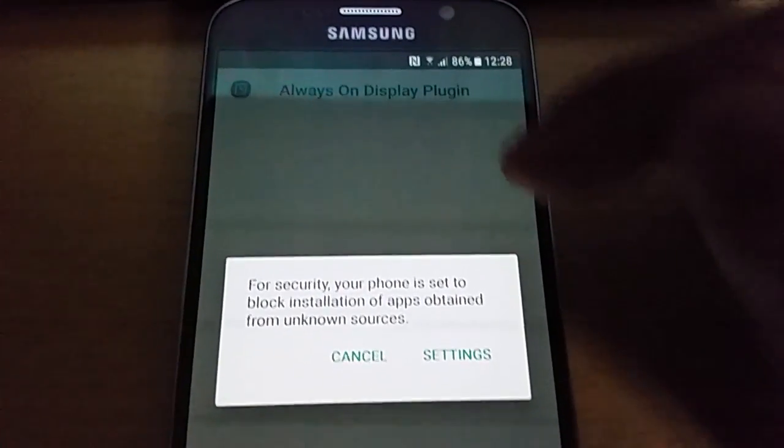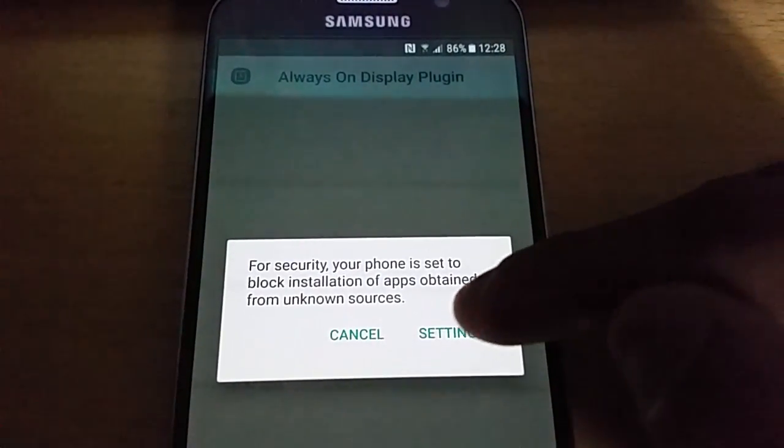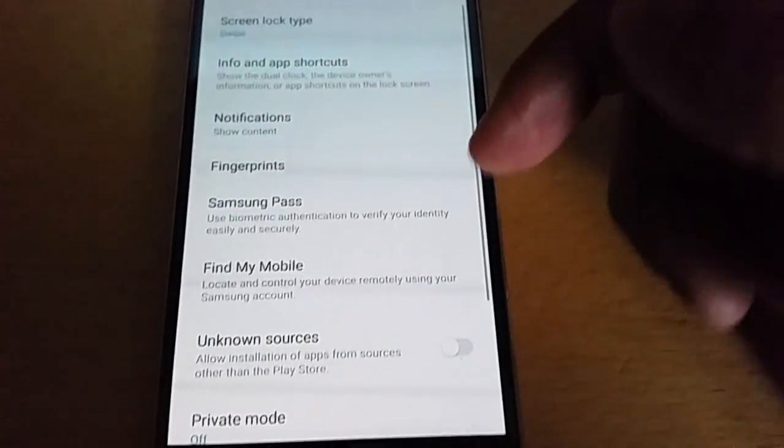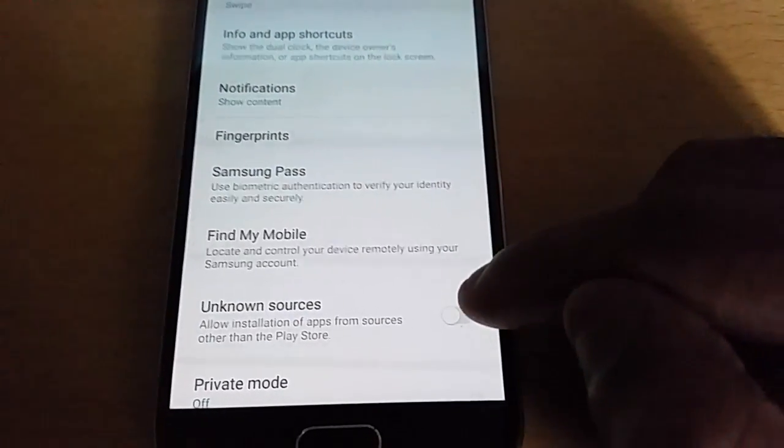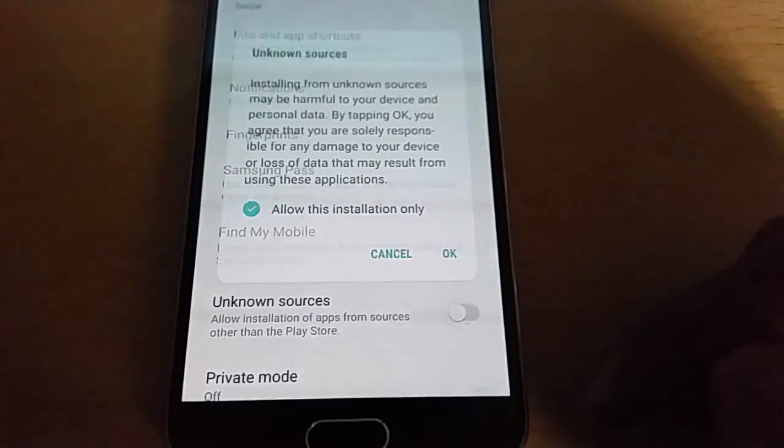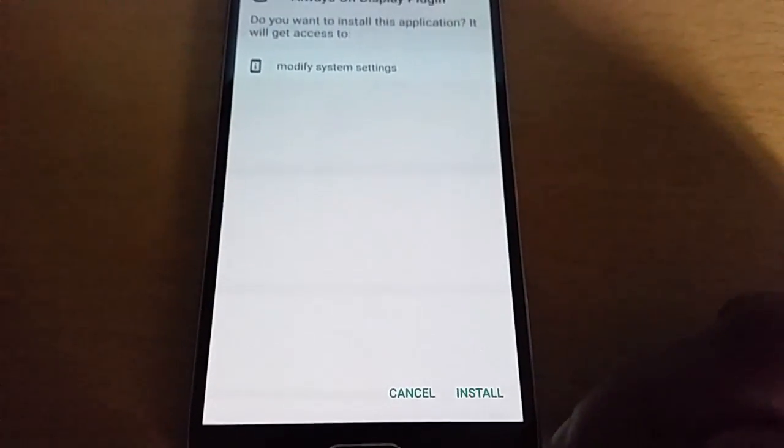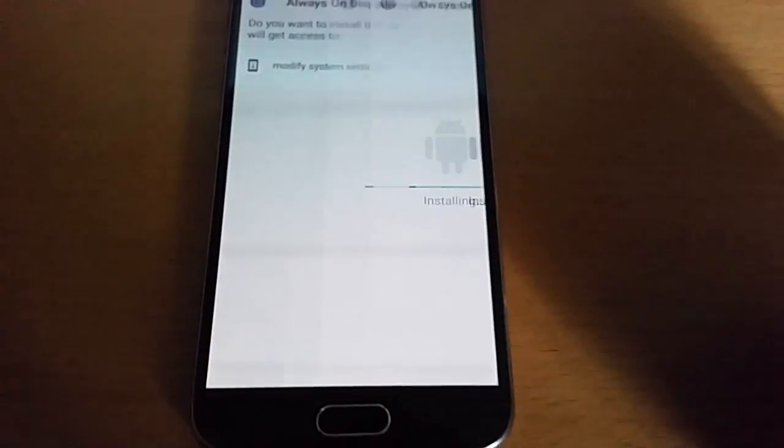Always on display plugin, go to settings and just turn on unknown sources, hit OK, hit OK, and then install.